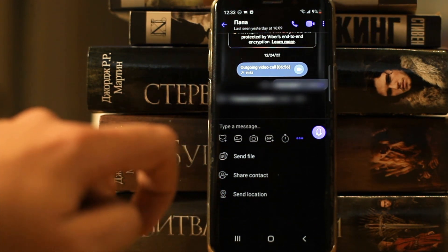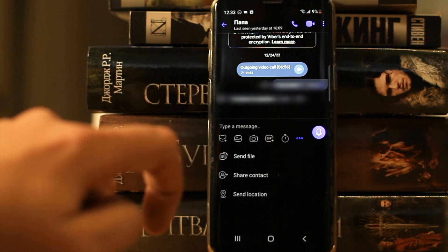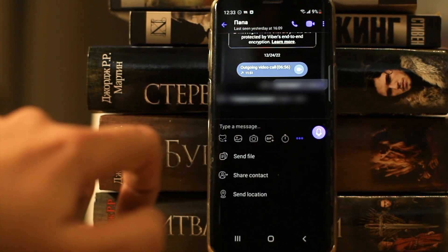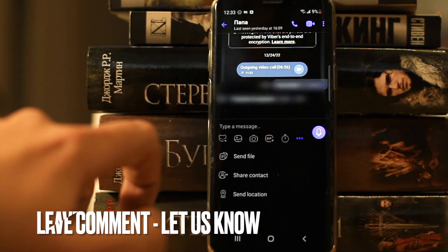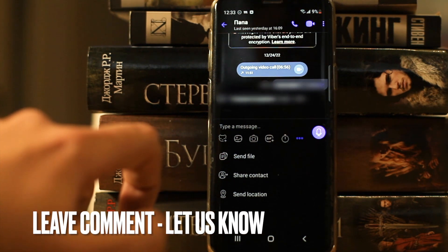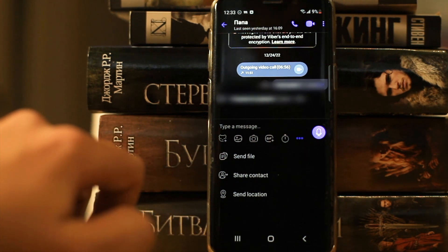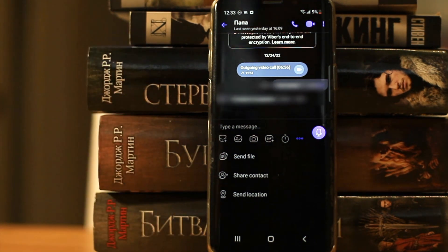That's it. If you were wondering how to send an attachment to Viber, this is the easiest way to know. If you know no way, please leave a comment. Be sure to subscribe for more videos. Bye-bye.